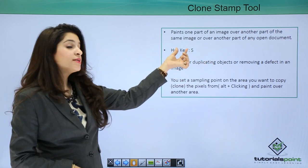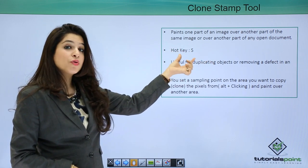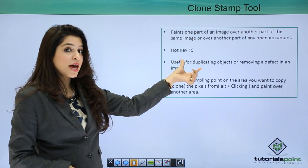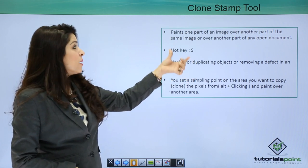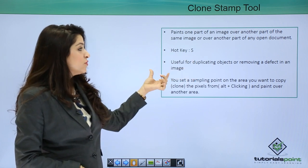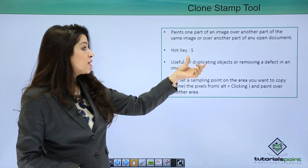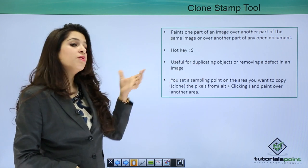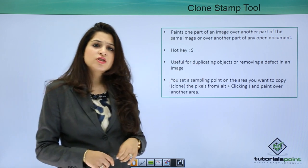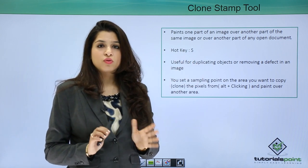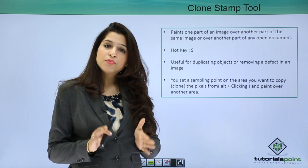Its hotkey is S. So when you press S on the keyboard, this tool gets activated. Clone stamp tool is useful for duplicating or removing a defect in an image.